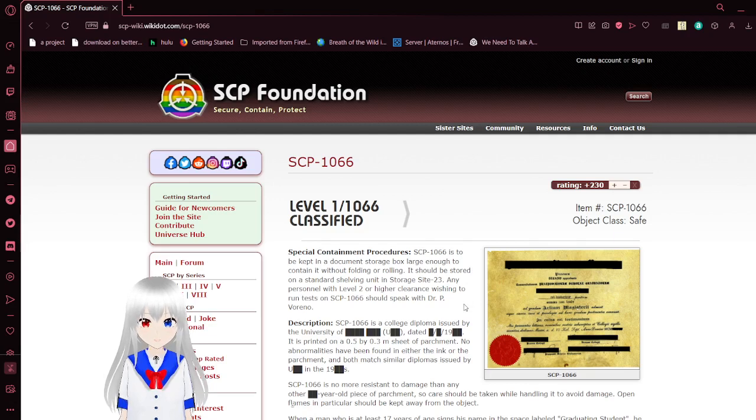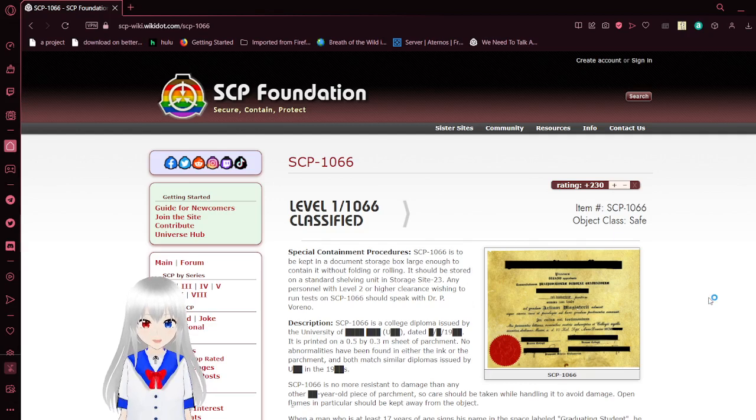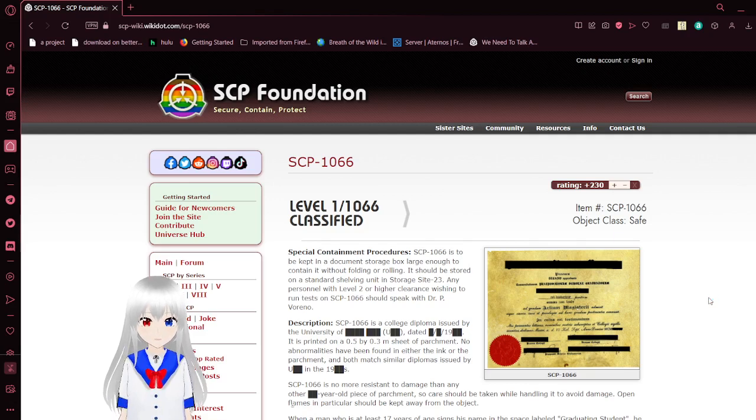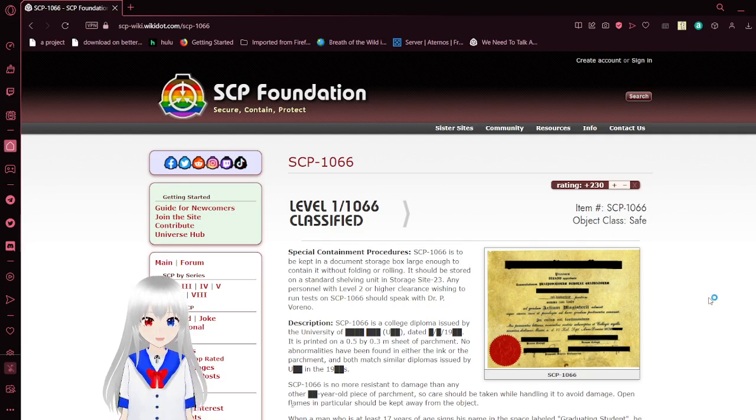SCP-1066. Did I say 166? My bad. Level 1 slash 1066 classified. Item number, SCP-1066, object class, safe.